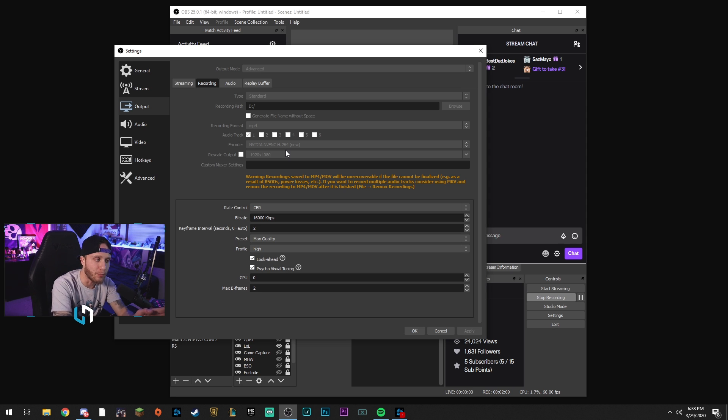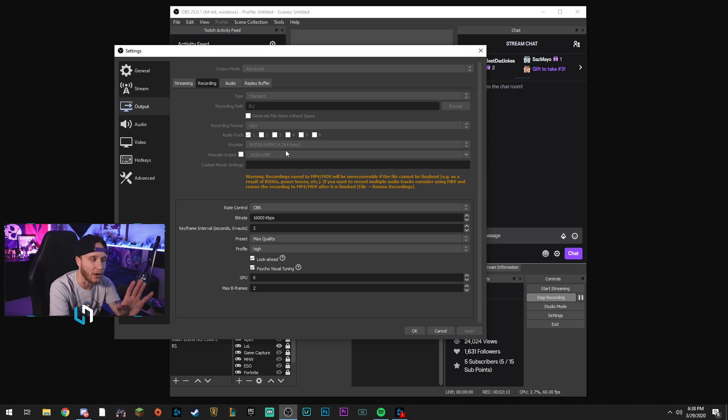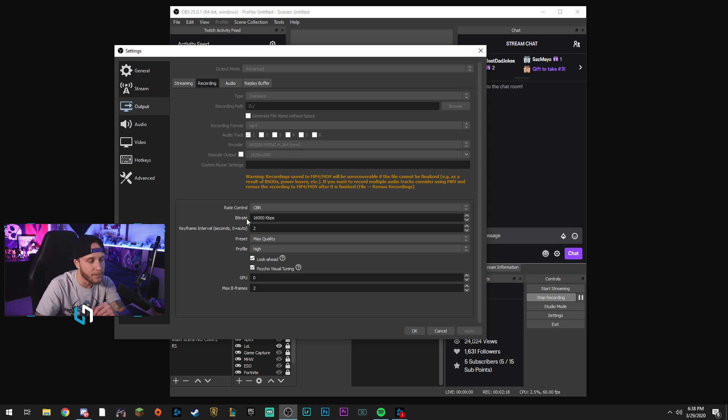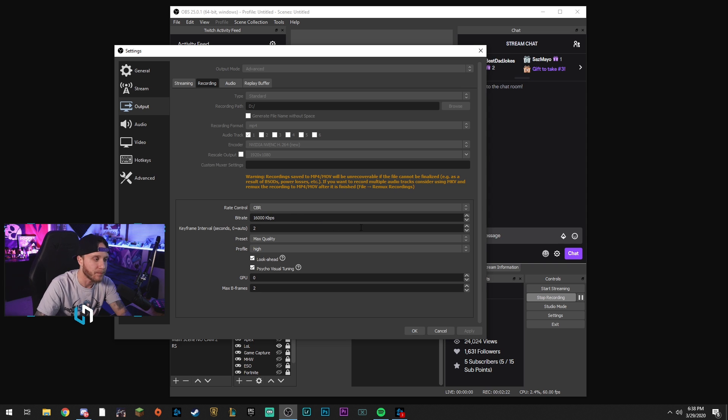Rescale output - do not check that box. That's not where we will rescale our output. We will do that in a different tab if you want to scale it down. Coming down here, your rate control, you want to put it on CBR. That gives us a custom bitrate.